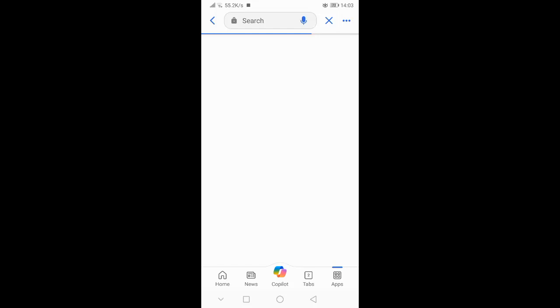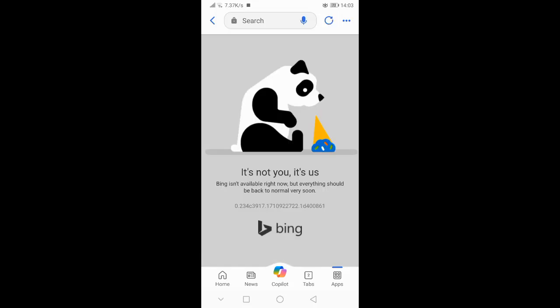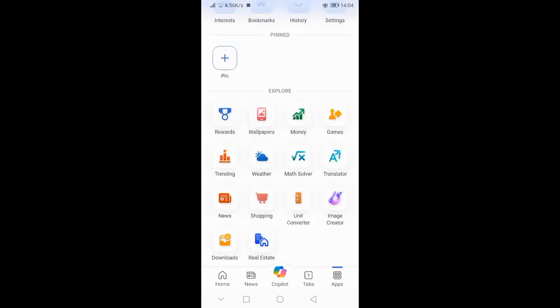So click on the browse, layering, and then find an account. So click on the image creator.